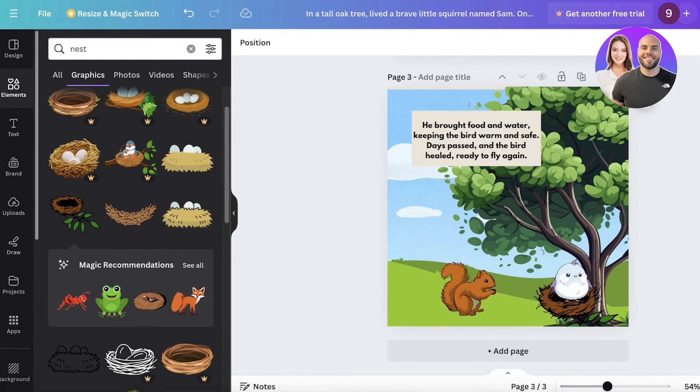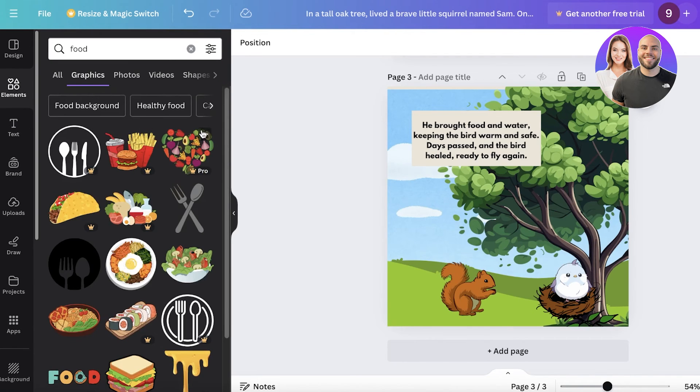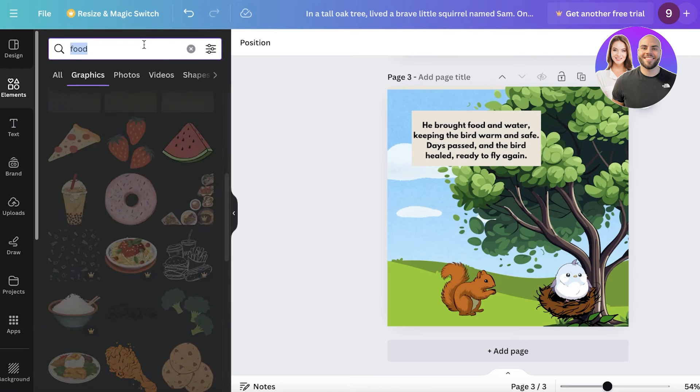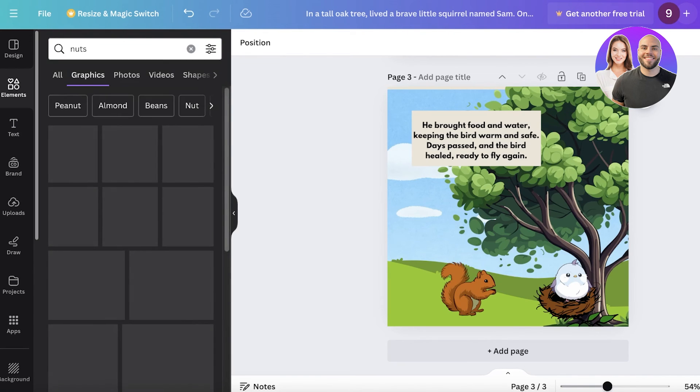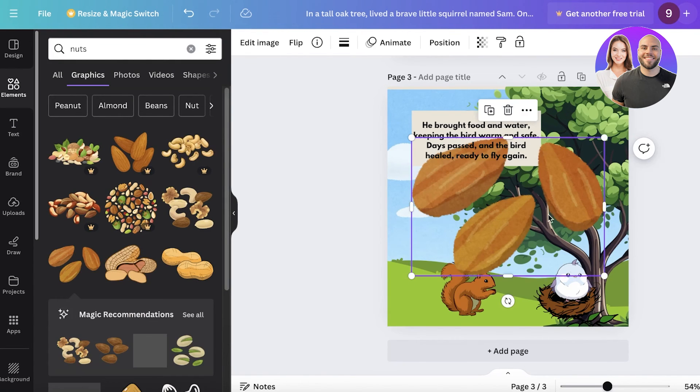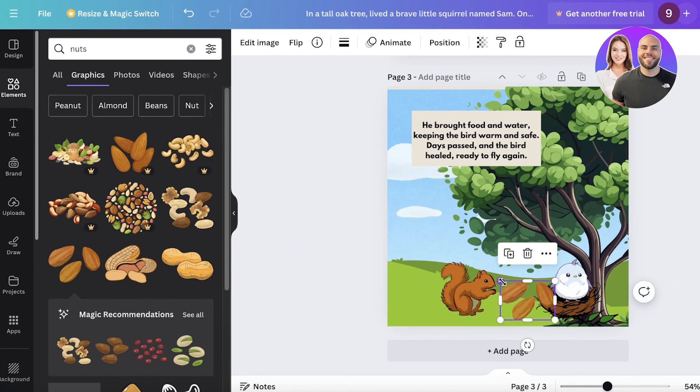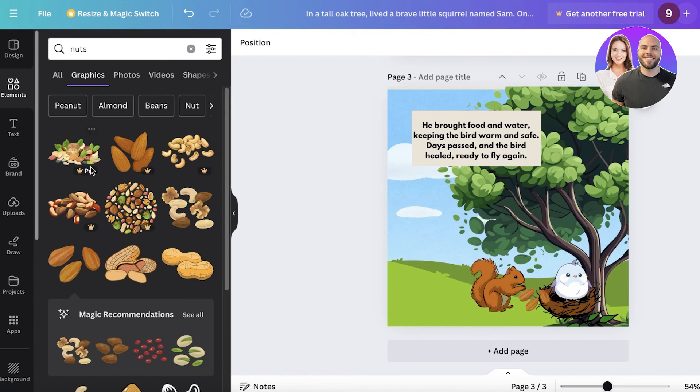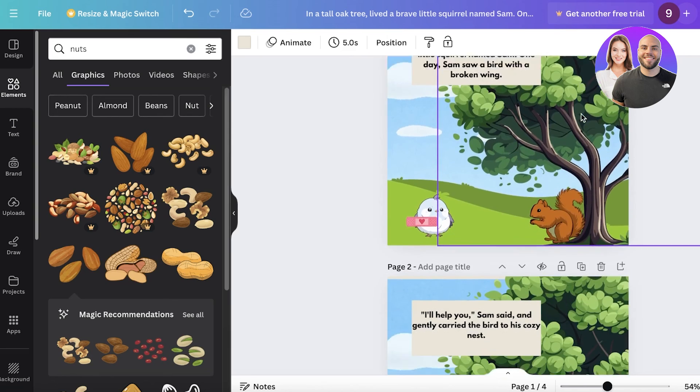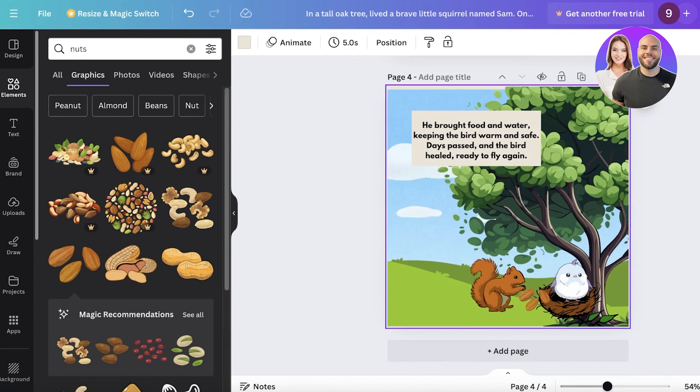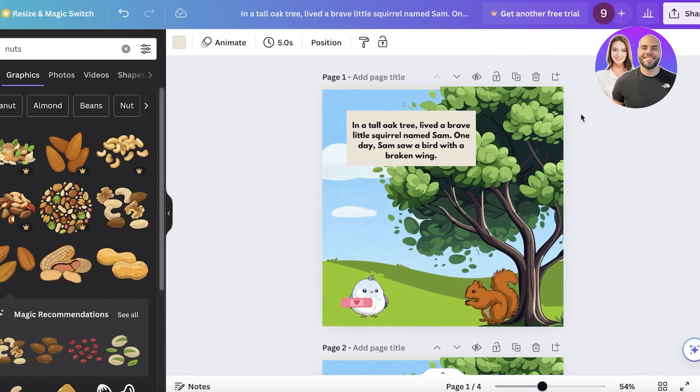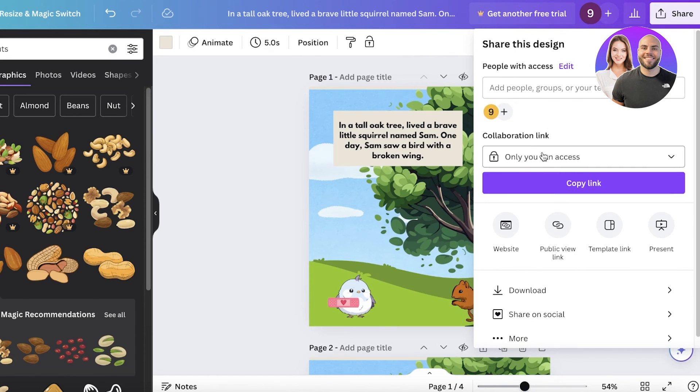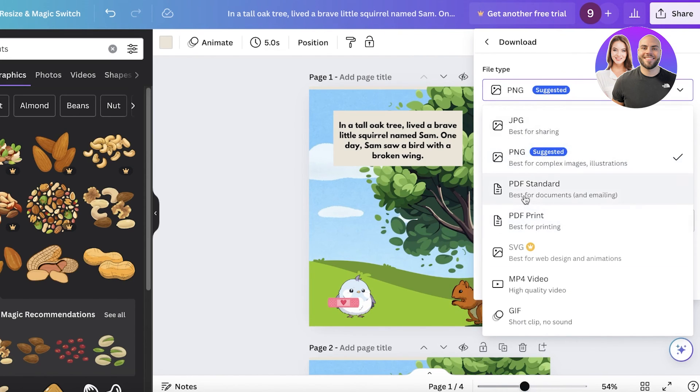And then I will search for food in the graphic section. And then let's say it is bringing, I'll just search for nuts because that's a bit more realistic. So I'll just take these almonds or peanuts, you know whatever you might think looks a bit better for your illustration like this. Then click on duplicate page and you can complete your story like this. So in this way you can build a really cute story. Now once you have completed this you can just click on share and then click on download and download this as a PDF which can then be uploaded into Amazon KDP.